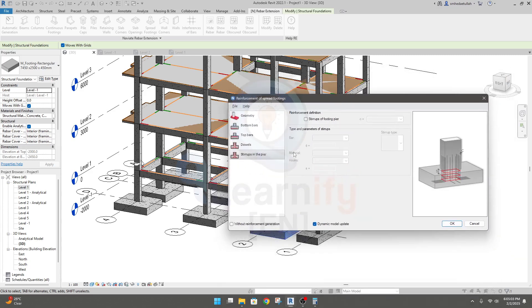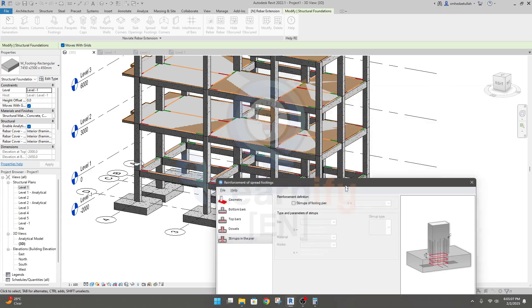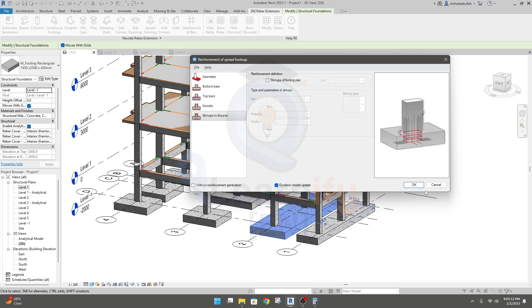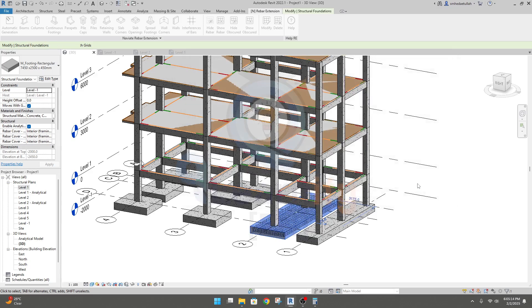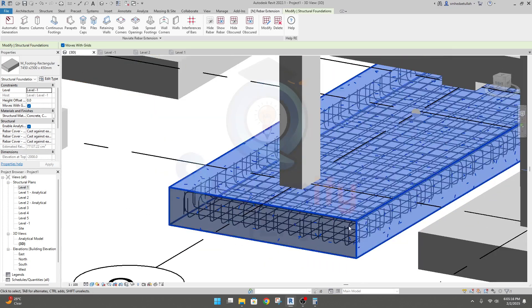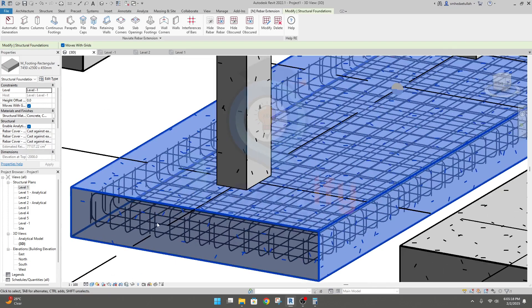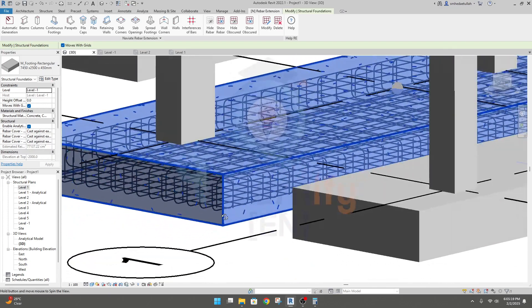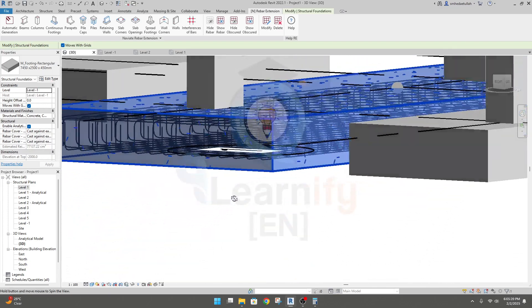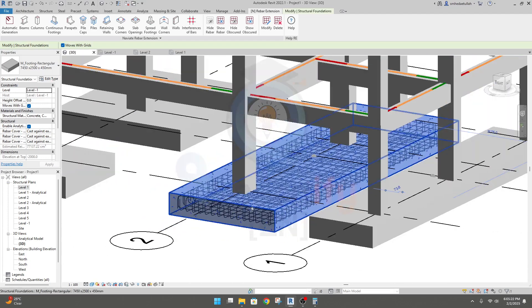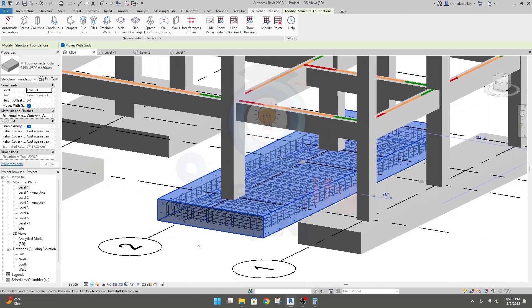So this is the technique to provide reinforcement for our continuous foundation. Just simply click OK and it's done. You can see reinforcement in both layers are ready.